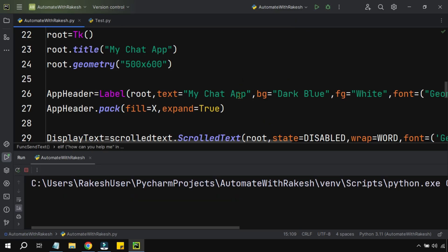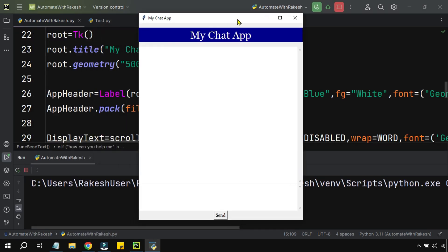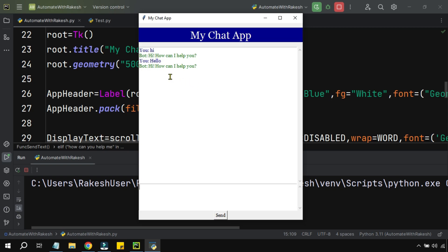Let's look at this demo. I'm going to run this and look, the chat app has appeared. Let me ask a few questions — for example, I'm saying 'hi' and hitting send. It replied 'how can I help you.' What if I say 'hello'? Yes, 'hi how can I help you.' What if I say 'howdy'? You can see different words that you enter, the app understands what to respond.